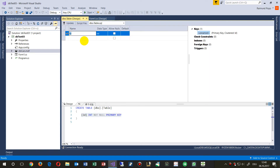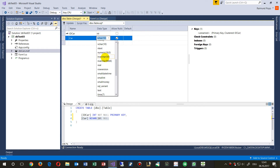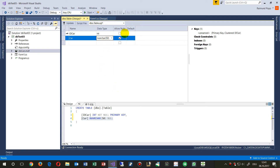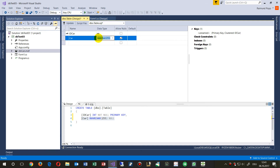Every table should have an ID field as a running, auto-incrementing number — this is the ID of a car. Then we have the car itself, labeled as nvarchar — a string that is either empty (null) or holds a variable number of text characters. For example, 'BMW' is three characters.